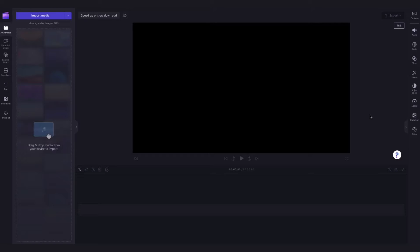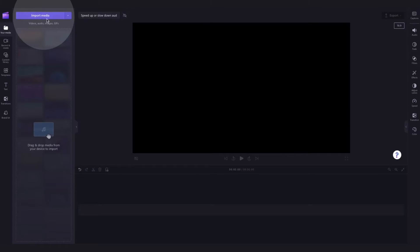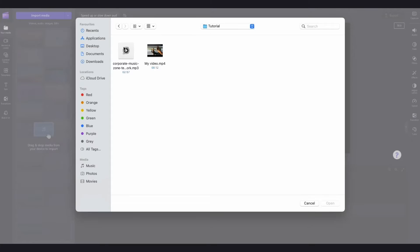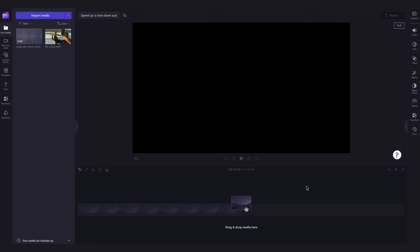The first thing you'll need to do is import your media. This includes the audio you want to change the speed of. Do this by navigating over to the import media button, selecting the assets and hitting open. They'll load into your media library over here.